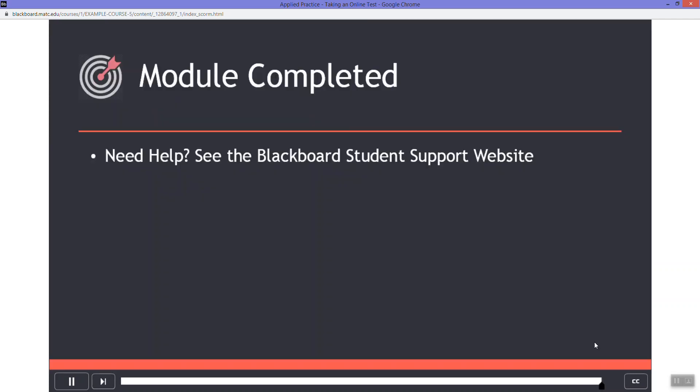You have now completed the test taking module. For more information about test taking in Blackboard, please see the student support website. You may exit this module and continue to the next lesson.